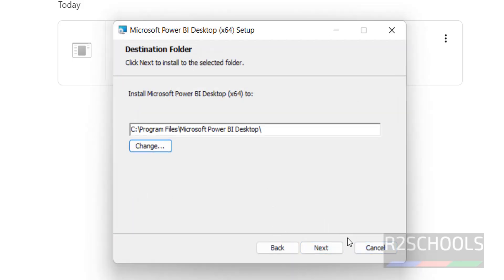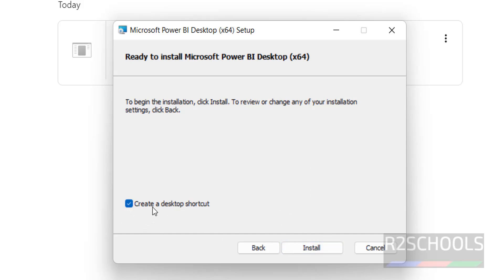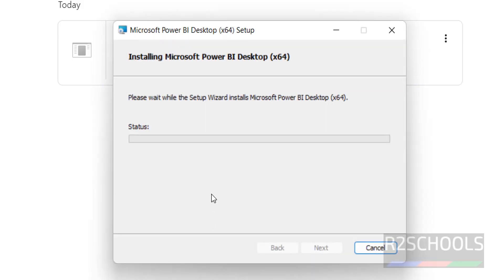I'm okay with the default location, so click on Next. If you want to create a desktop shortcut, keep the checkbox as it is; otherwise uncheck it, then click on Install. The installation has now started.